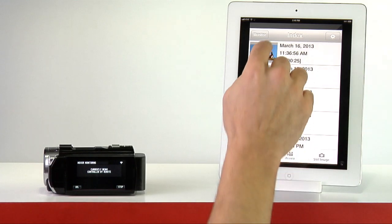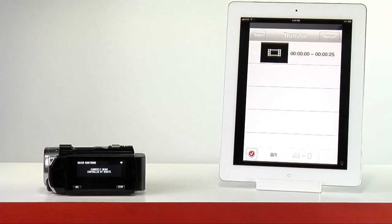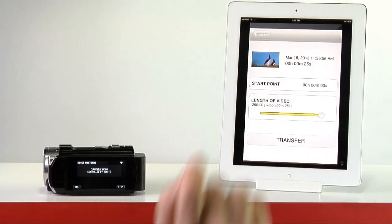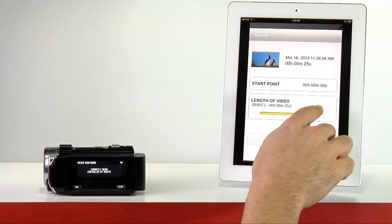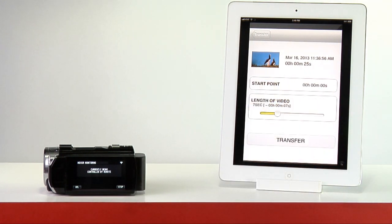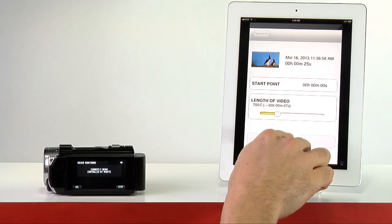Select an icon to transfer a video or digital still to your smartphone or tablet. When you select an AVCHD clip, you can press the manual button to choose a smaller portion of the clip to transfer.